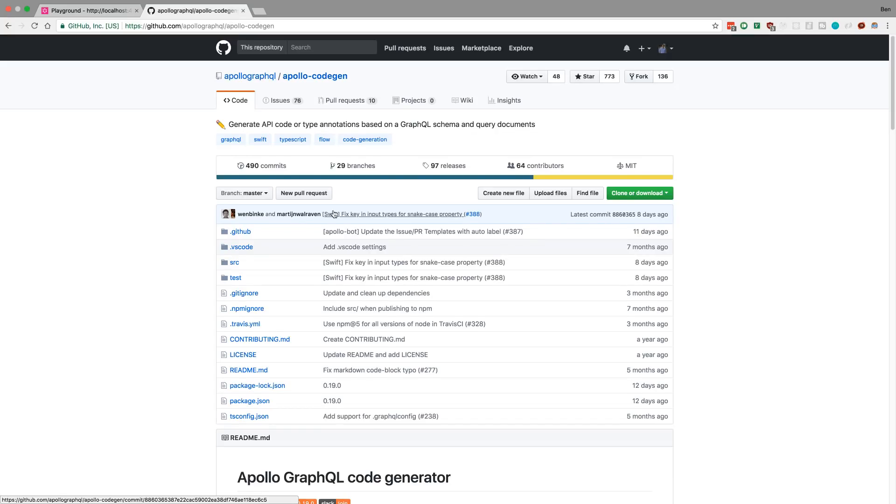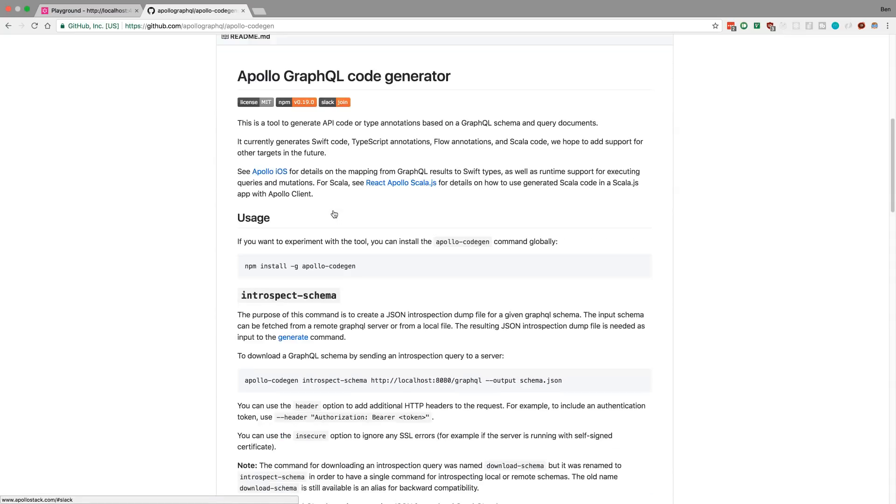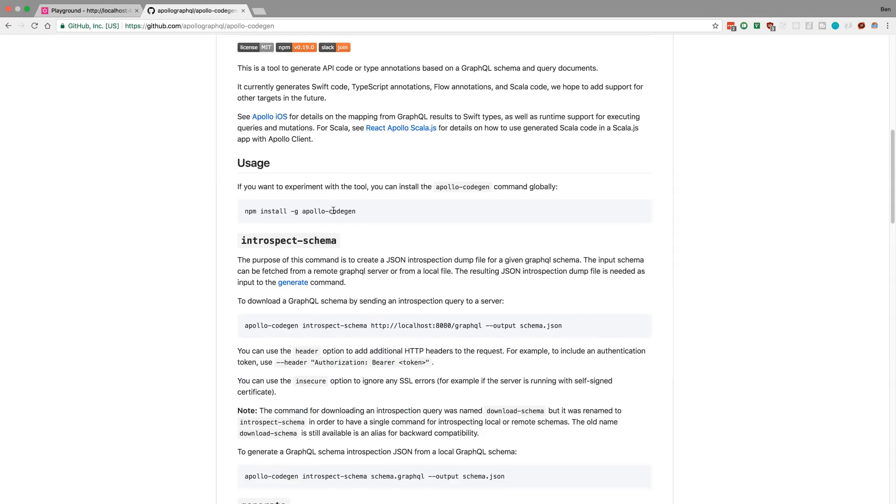We're just going to go through the readme of Apollo CodeGen. So the first step is to go ahead and install it, which I've already done, so make sure you do npm install Apollo CodeGen.